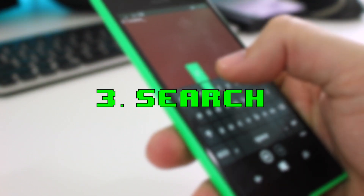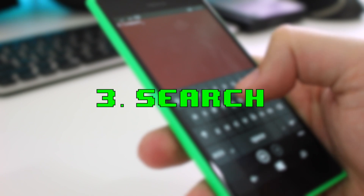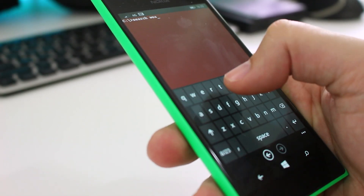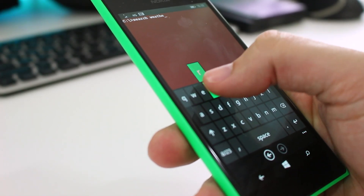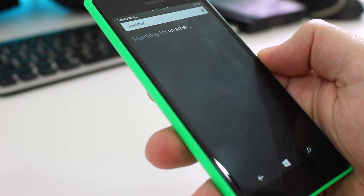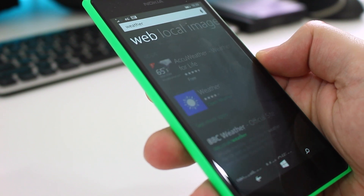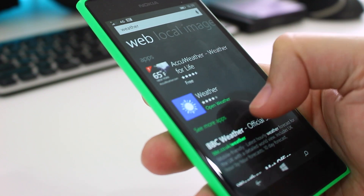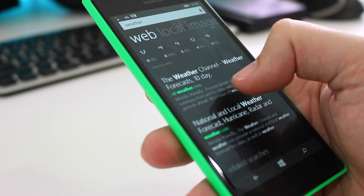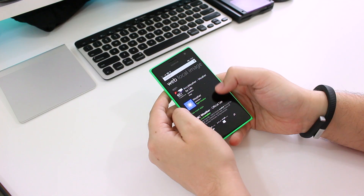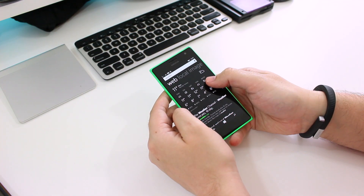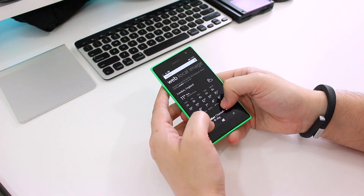Number three is search. If you type 'search' followed by your query, it launches the Cortana interface complete with your search. Sadly, it didn't work when I tried to type 'Cortana' directly. Typing 'weather' launches the Cortana interface with a search for weather as well as weather in your current location.